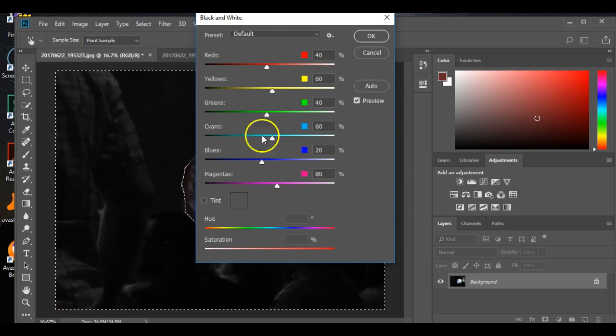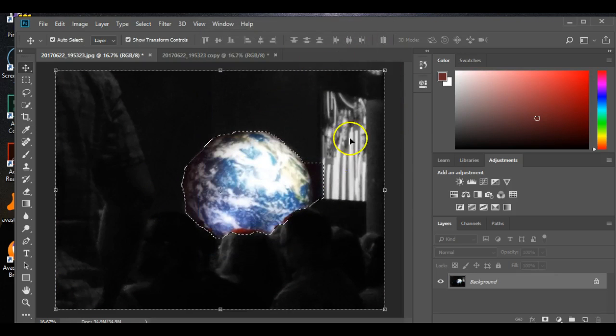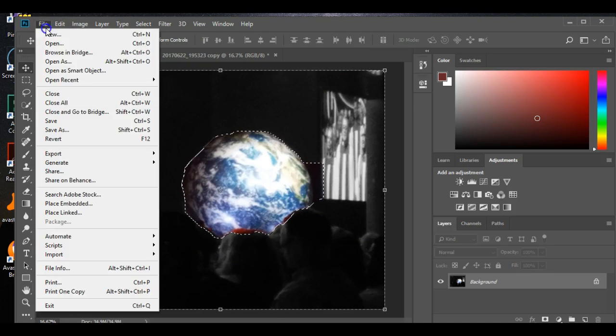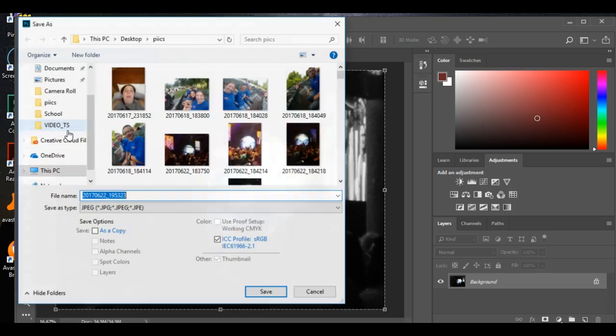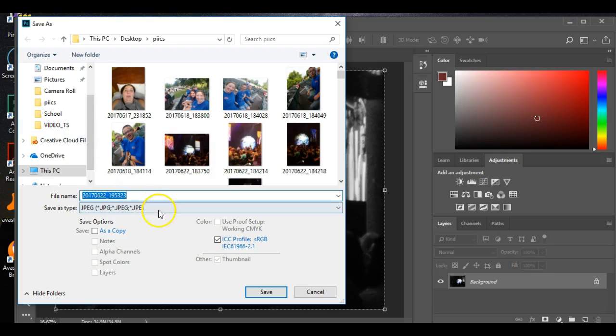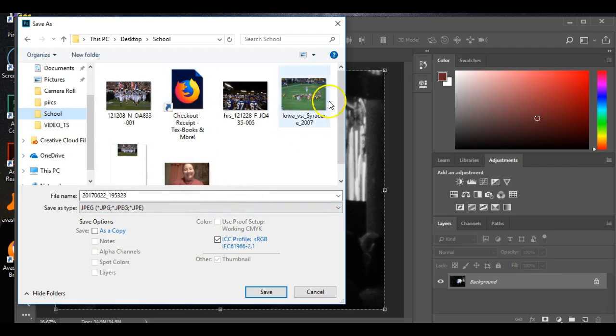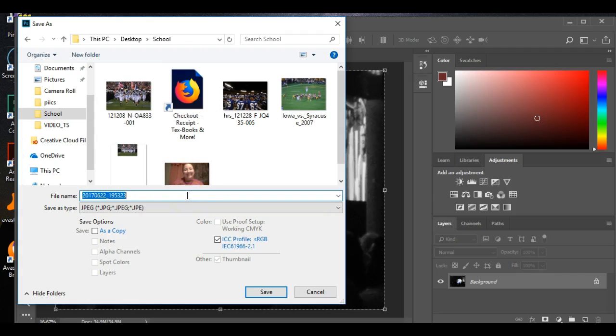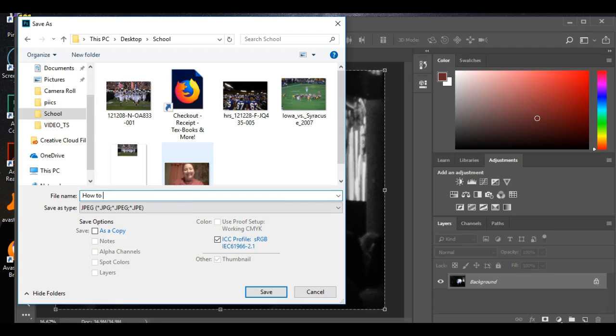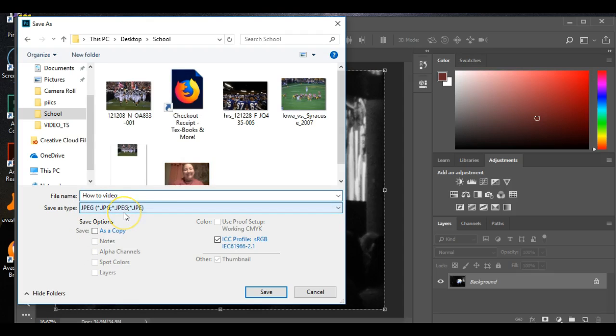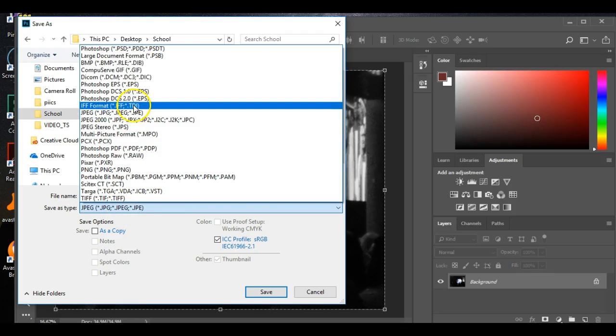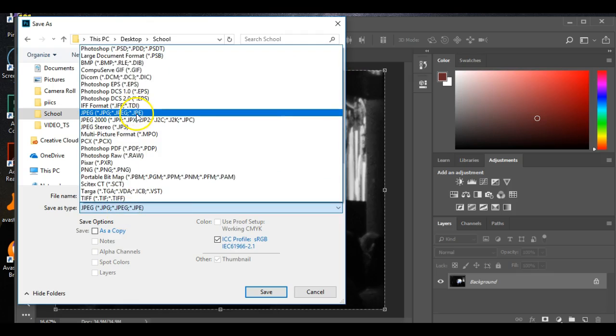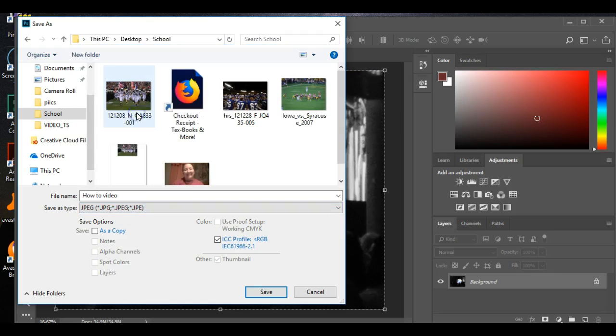And then I'm going to say okay, and then I'm going to go to File, Save As. And then I'm going to my school photo folder. That's what I'm going to be using for all my assignments this semester. I'm going to name it and mine automatically saves it as a JPEG, the JPEG right here.